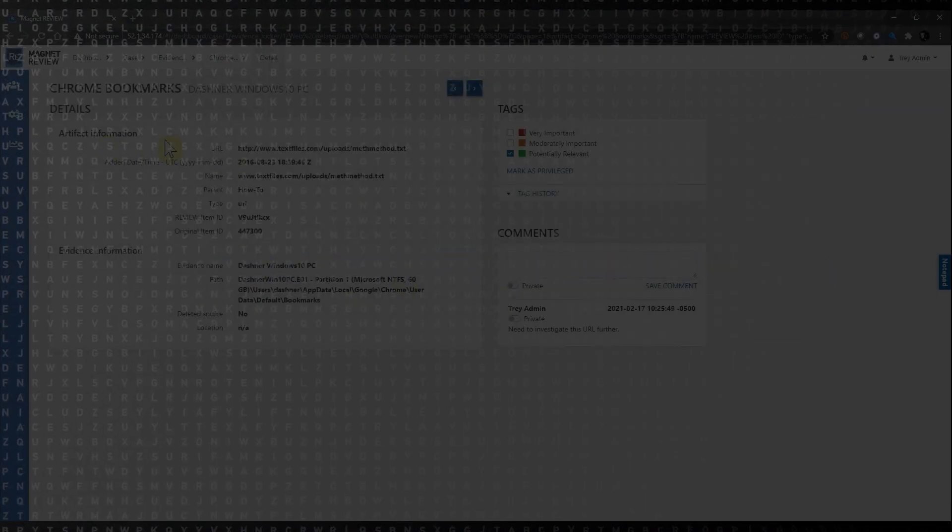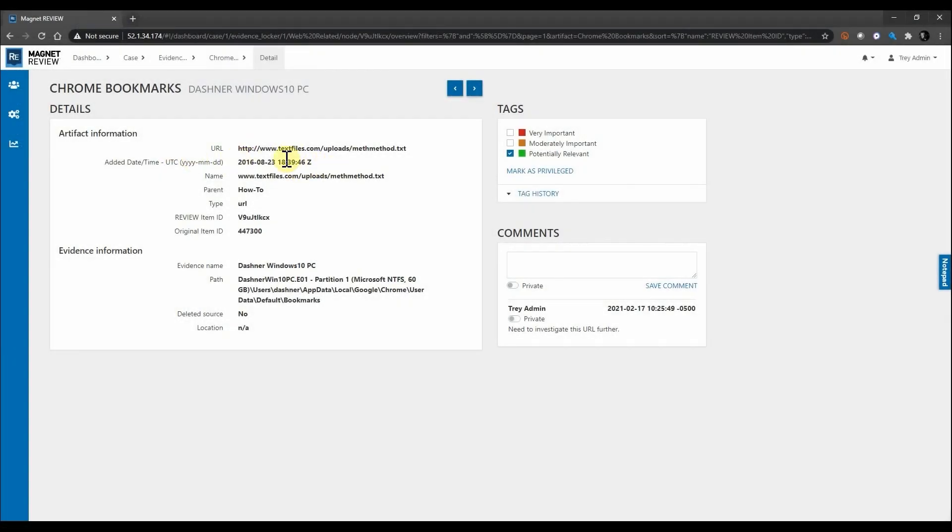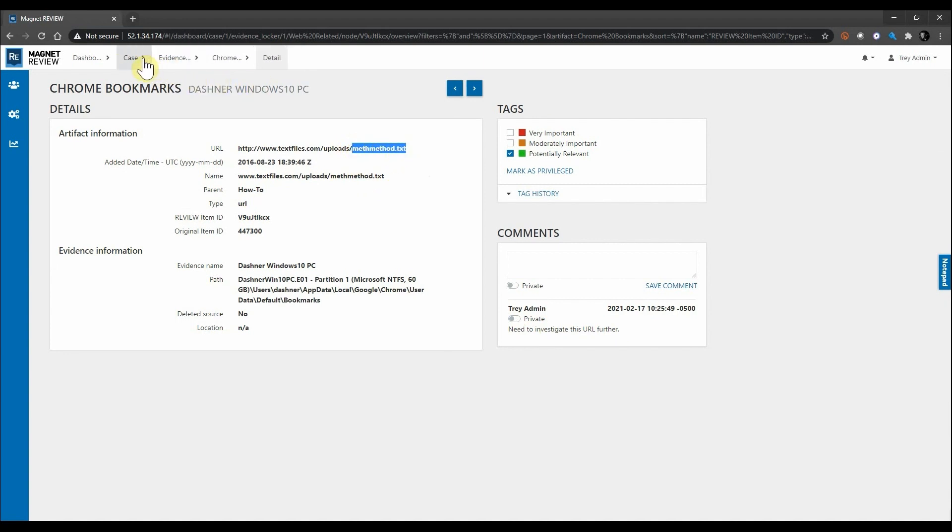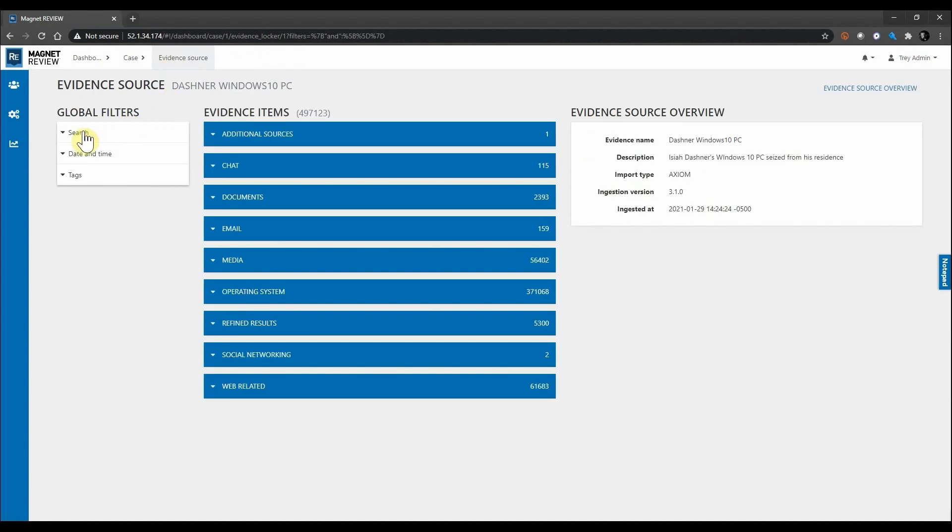When I select one of these, I can see the artifact information where we have a URL, the added date, as well as the original item and the review item. On the right-hand side, you can also see that we have a tag of potentially relevant being added to this artifact, as well as a comment that we need to investigate this URL further. Let's go ahead—I'm going to simply copy out this file name. I'm going to navigate back to my evidence source, and for this I'm just going to apply a global filter so we can investigate this file name a little bit further.